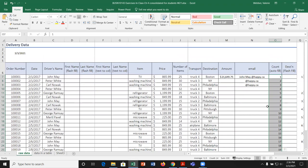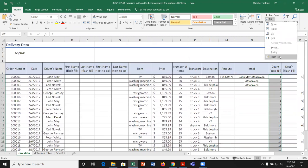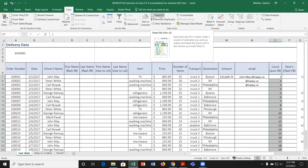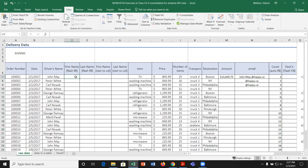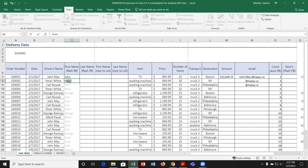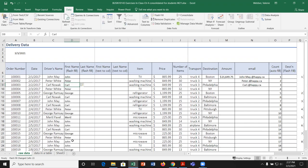Another type of fill is Flash Fill, available on the Home tab under Editing > Fill, or on the Data tab. Flash Fill is useful for large data sets where you want to be efficient. For example, if driver names are combined in one cell and you want to separate them into first and last name columns, start typing the first name in the adjacent column. Excel anticipates the pattern and populates the rest — just press Enter.